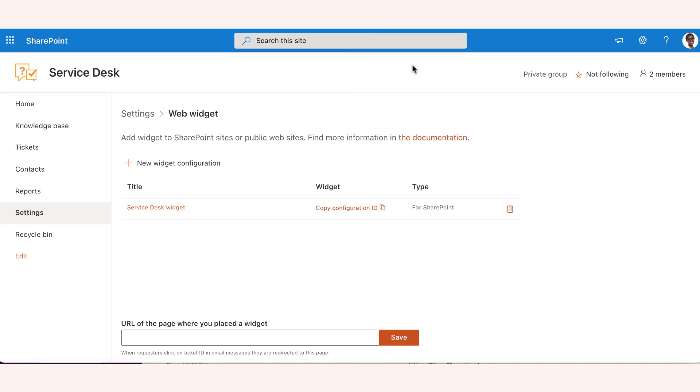A new widget configuration is added. The last step here is to copy the configuration ID.